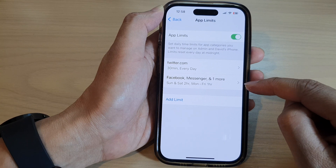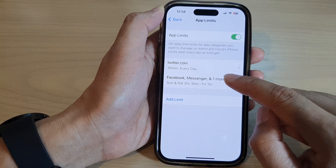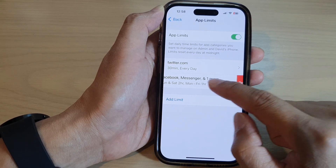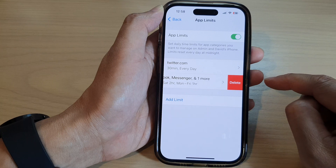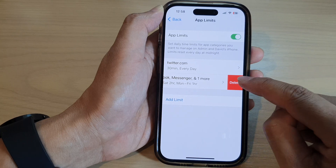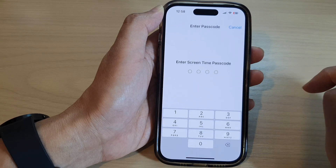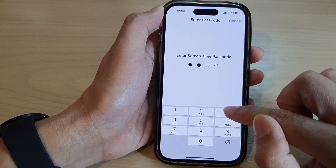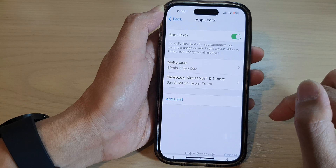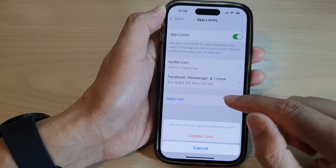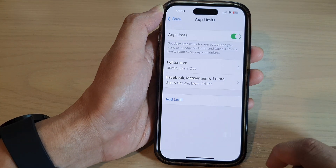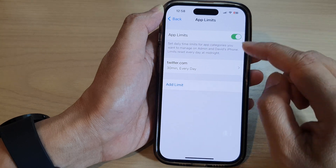In here, swipe across on an app limit that you want to delete and then tap on Delete. Next, put in the Screen Time passcode and then tap on Delete Limit, and that's it.